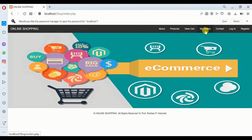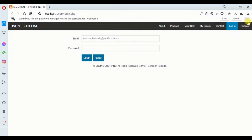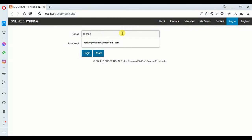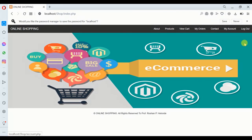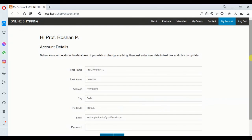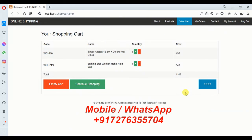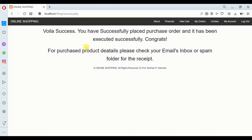We go to the login section again and enter the correct password. Now we can see the login section and 'My Account' section. We check the cart and our items are there. We select the COD (Cash on Delivery) option and place the order. The order has been placed successfully and executed.